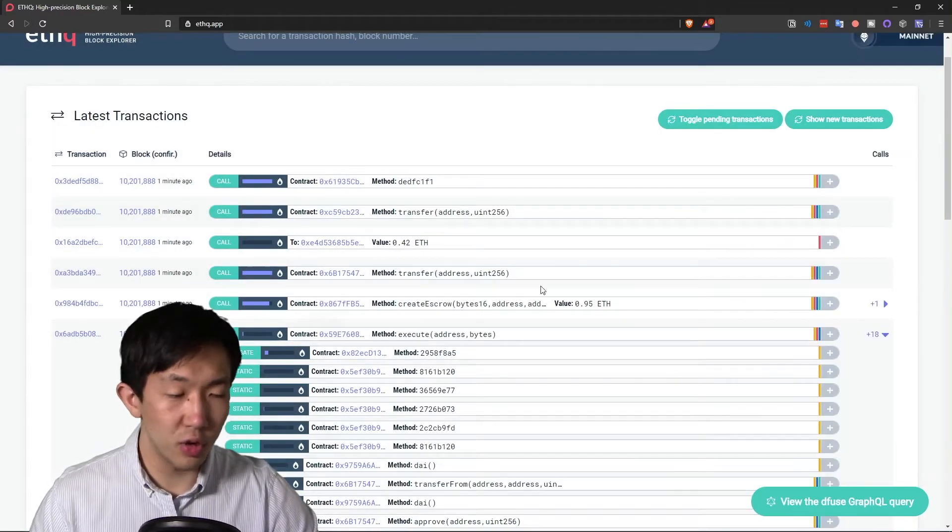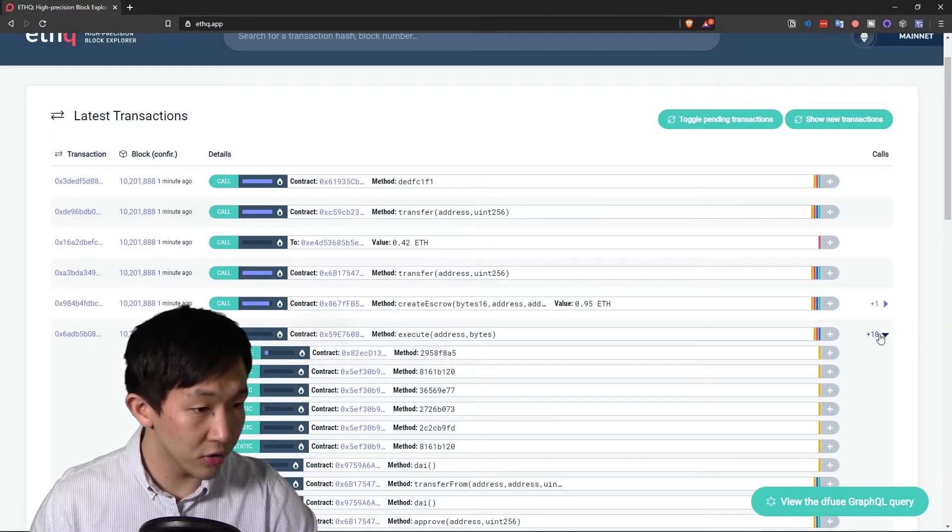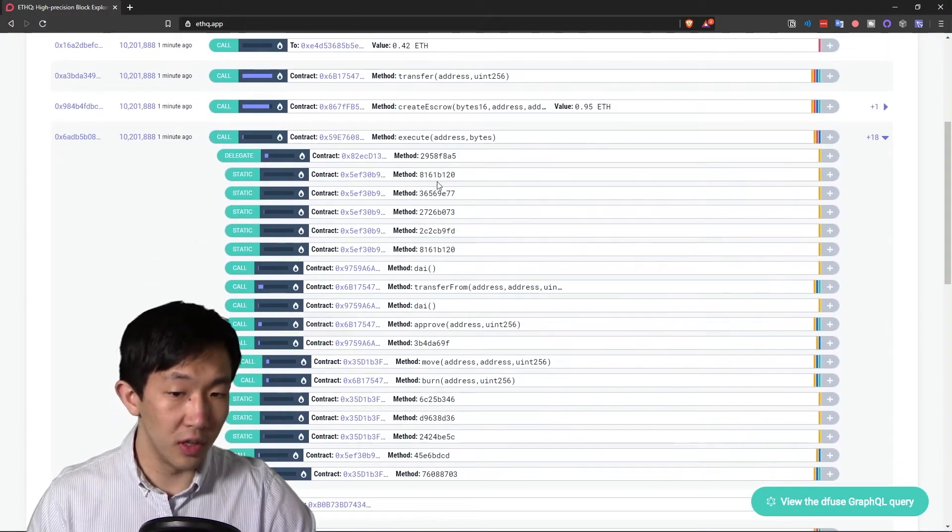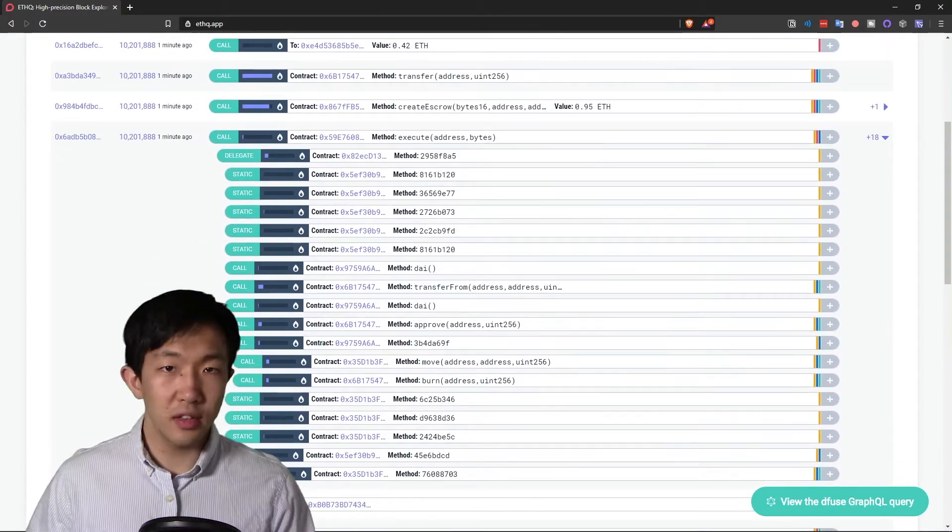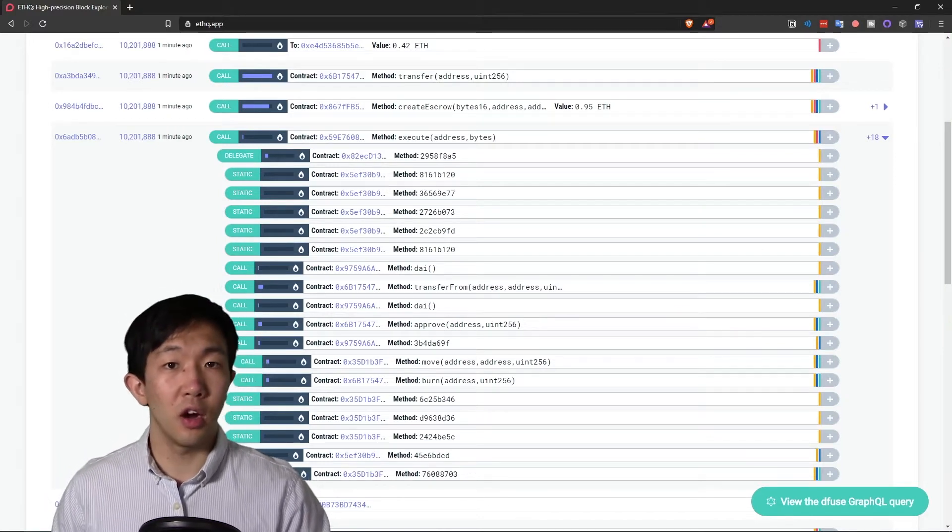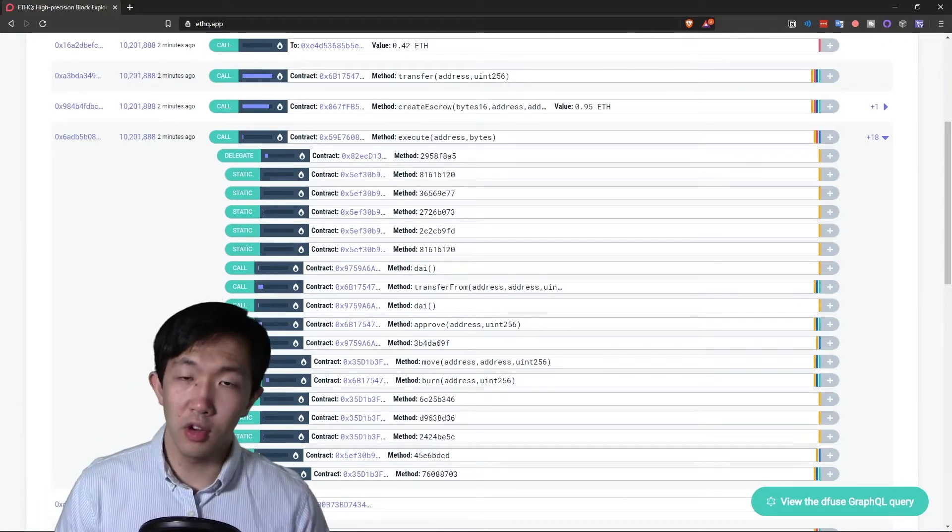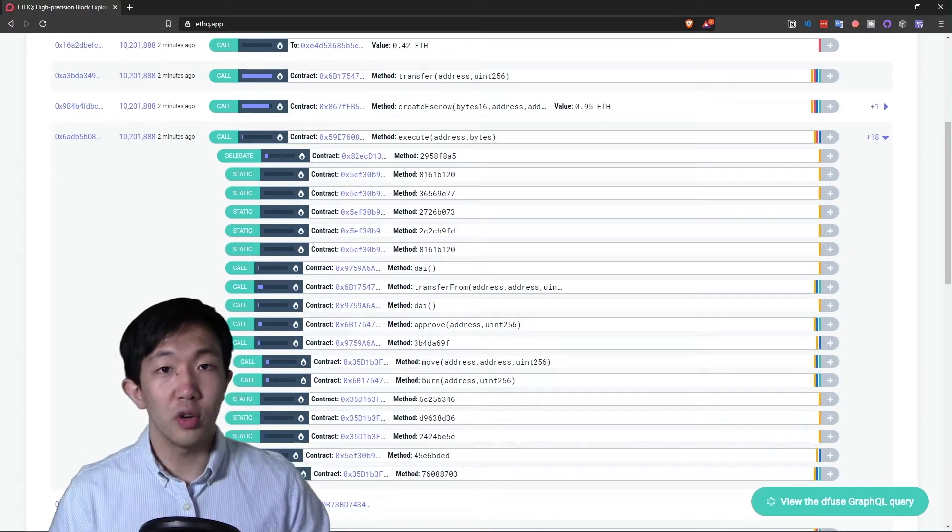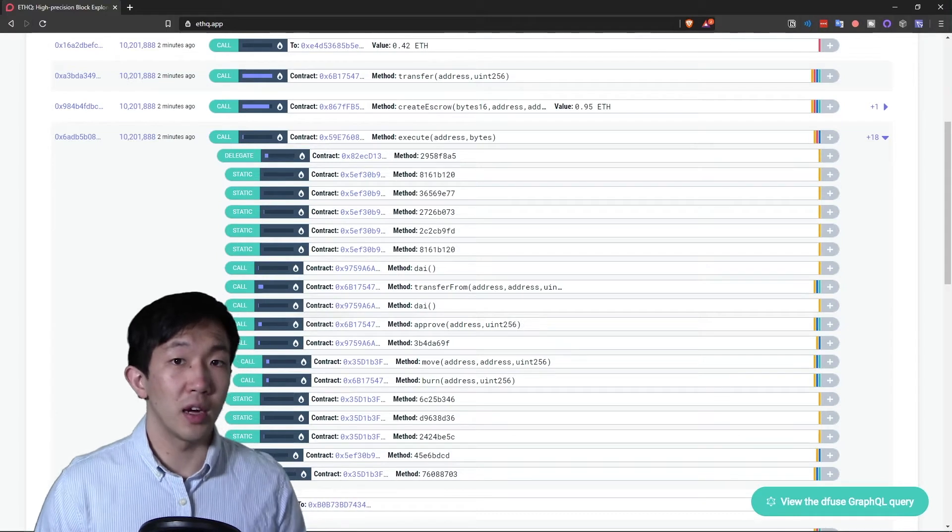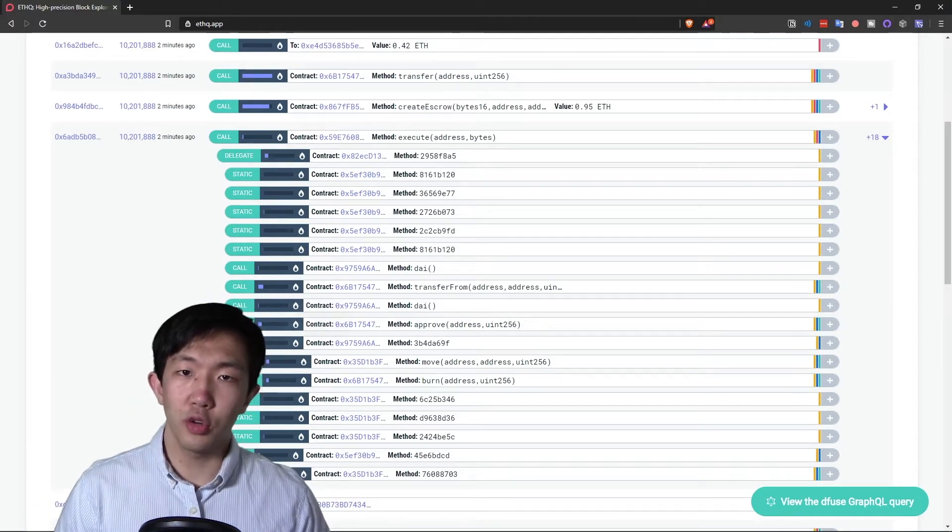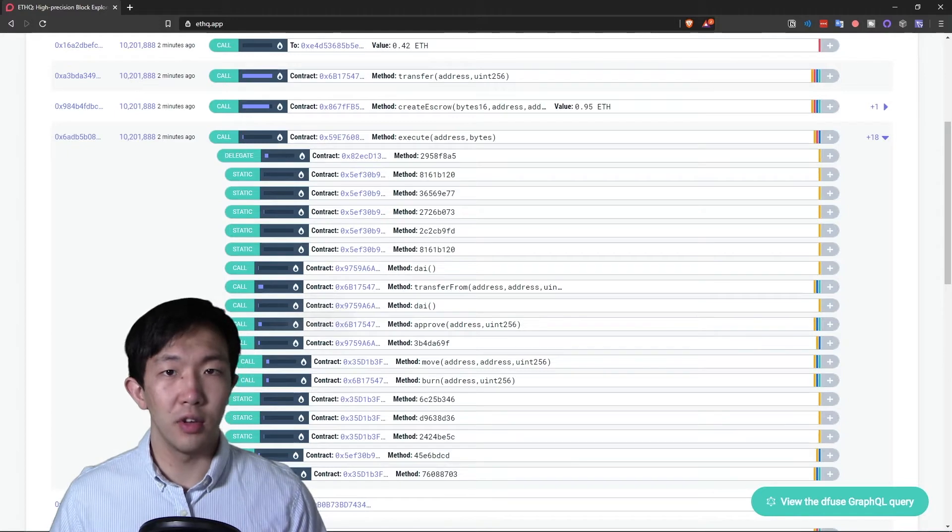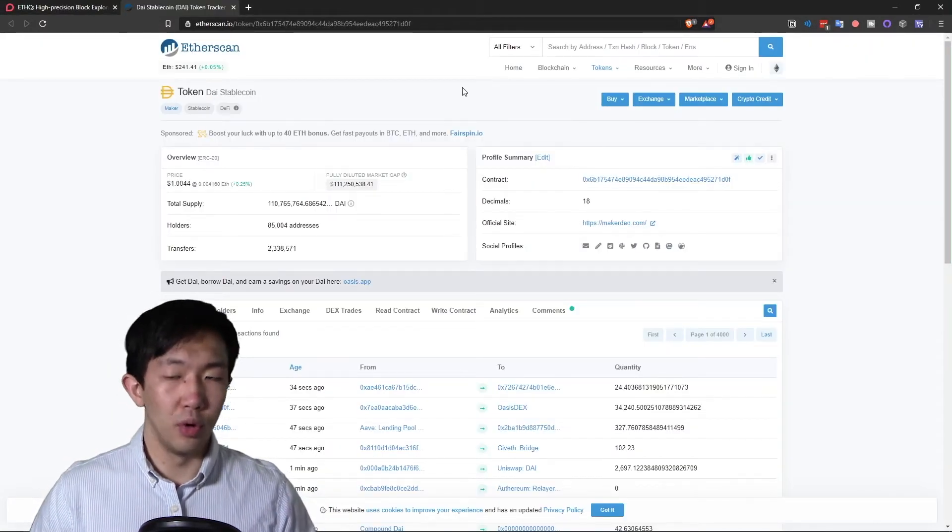Now you'll notice some of these transactions have a number in the calls column. This represents the number of internal transactions. Let's say you call someone's smart contract. This contract can then call a method on another smart contract. Ethereum data is inherently structured this way. One transaction can programmatically create many other transactions. However, these internal transactions are not easily accessible on the native Ethereum APIs.